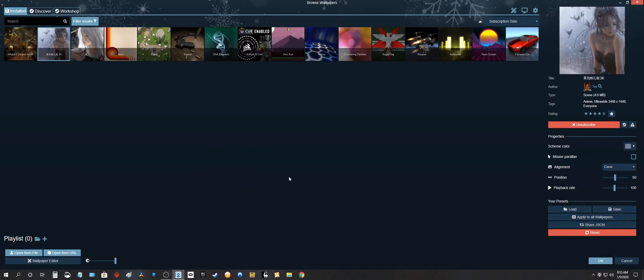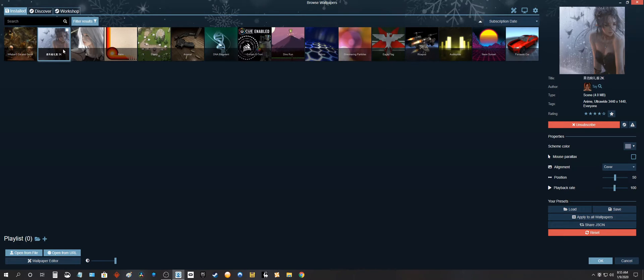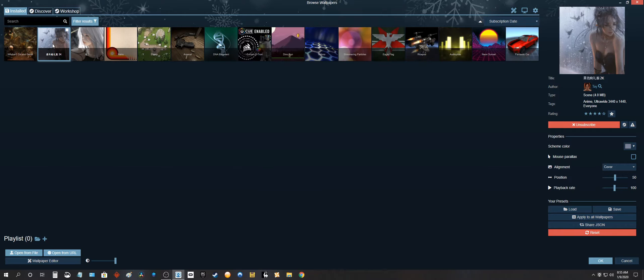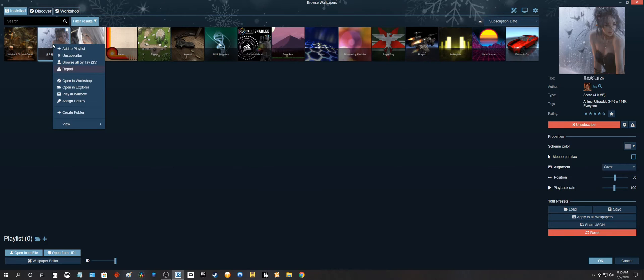Alright let's open up our program here so you can see these three are my downloaded wallpapers. So click on one of them and right-click. Open in Explorer.